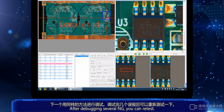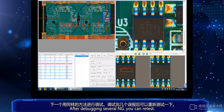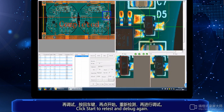After debugging several NG cases, you can retest. Click start to retest and debug again.